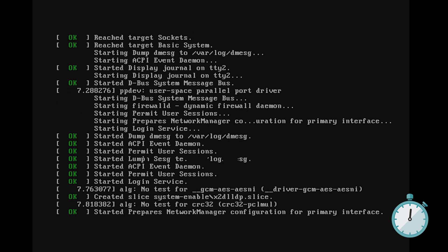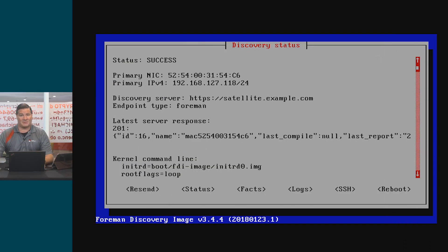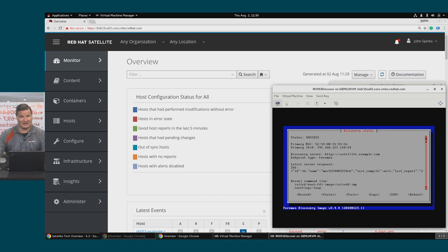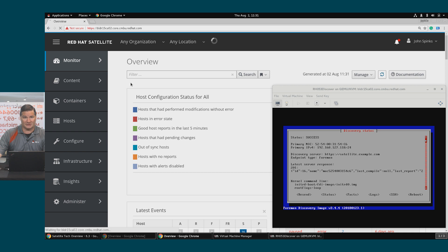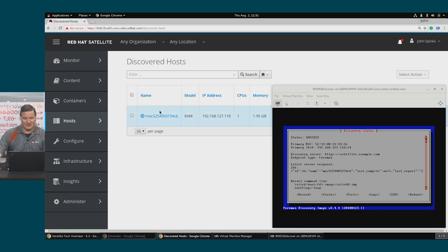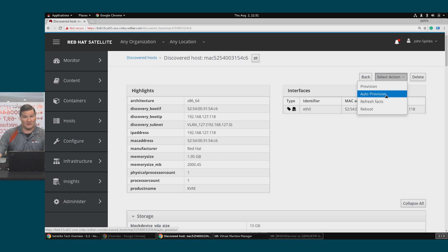So we've got the success page, which means that Satellite has discovered the host and we're ready for the next step. Remember, if I had enabled auto provisioning, the next step would have gone on without me. On Satellite I'm going to go to Hosts > Discovered Hosts. I can click right on this system name to see all the details about the host. At the top under Select Action, I can choose Auto Provision, which will use my discovery rules to match and provision this host.